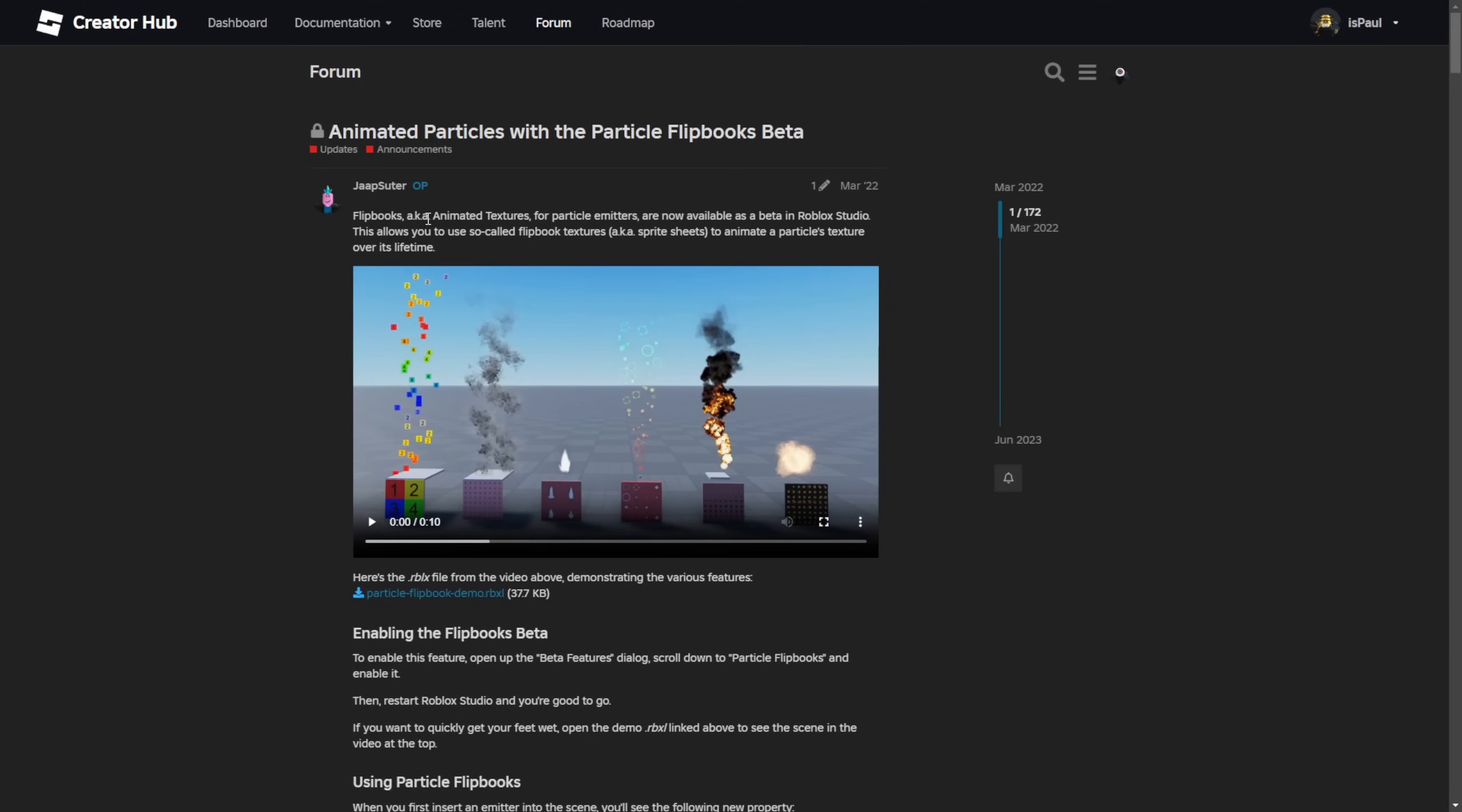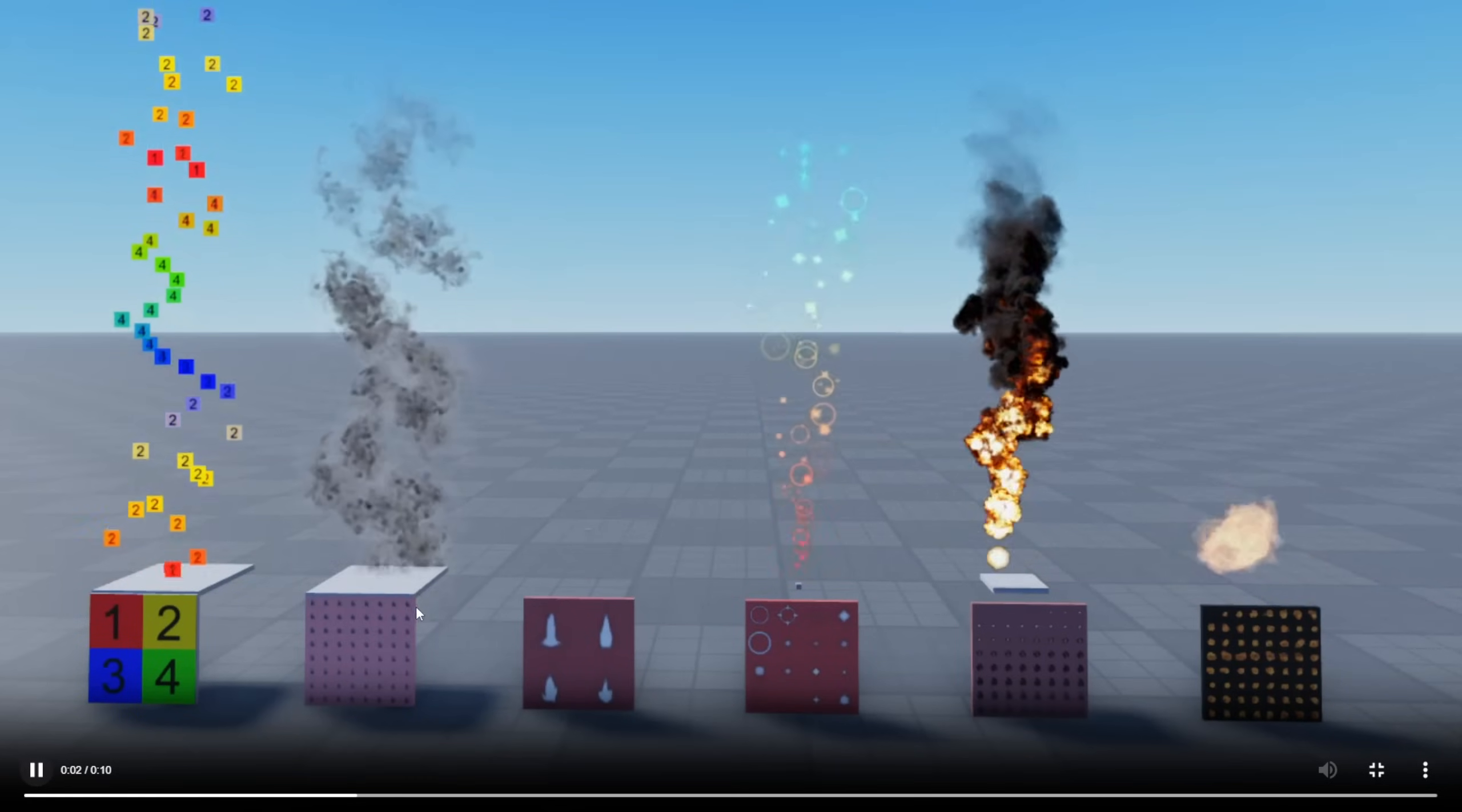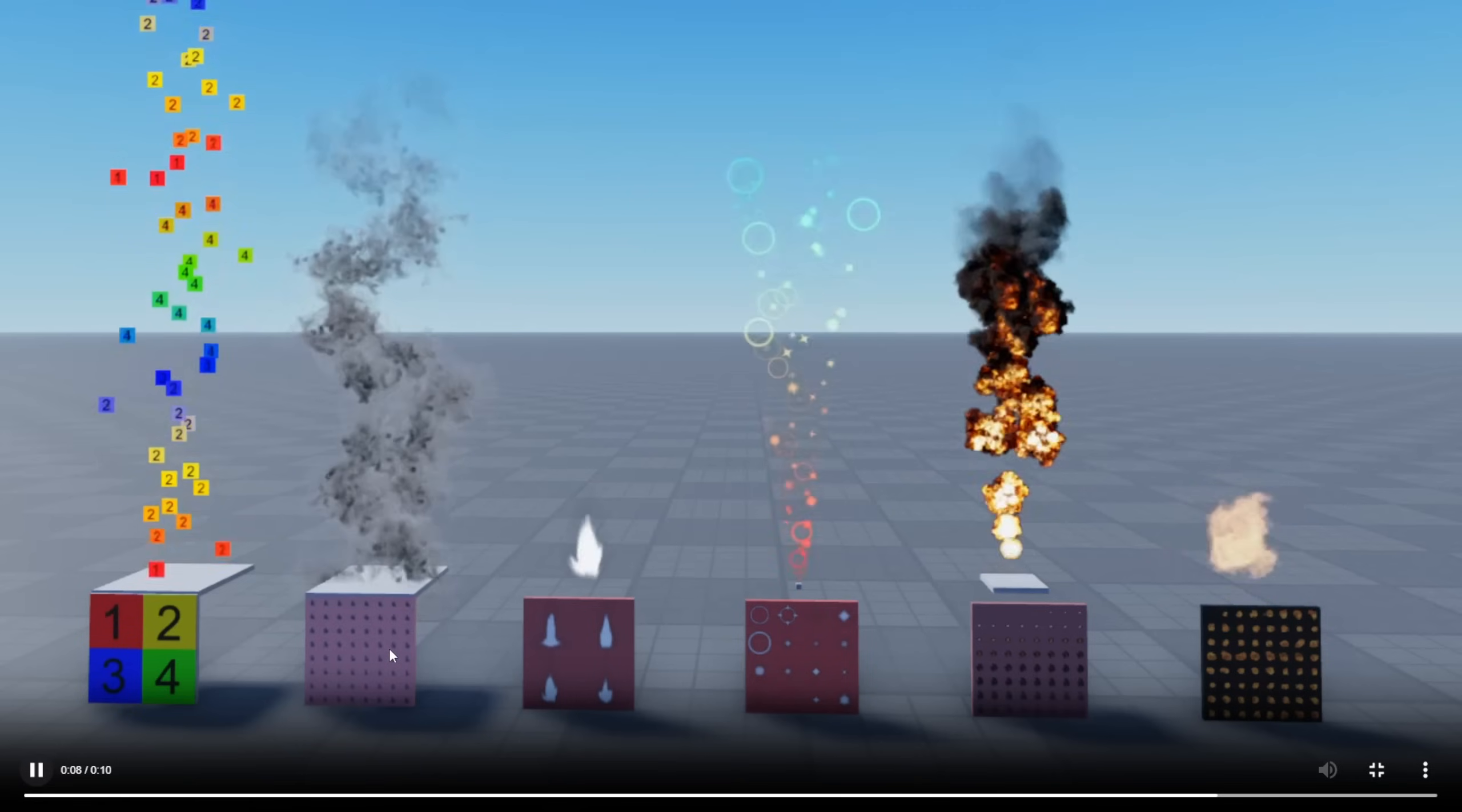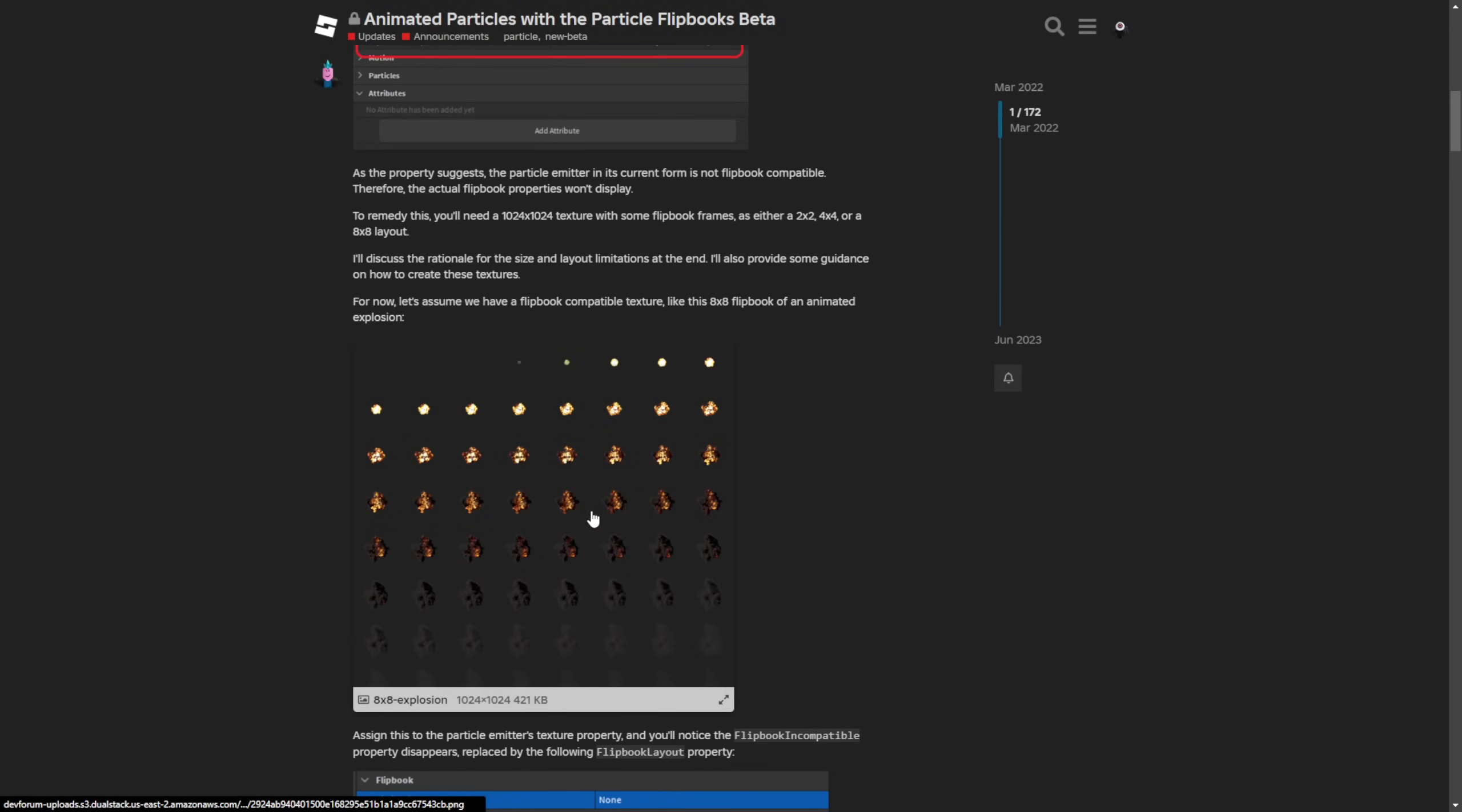So there was a beta feature added in 2022 with the animated particles with the particle flipbook beta, which later on came into full release in the same year. And what this essentially is, as shown in this example, you can see the particles changing depending on the distance and you have these different grids like 2x2, 8x8, or 4x4 right here.